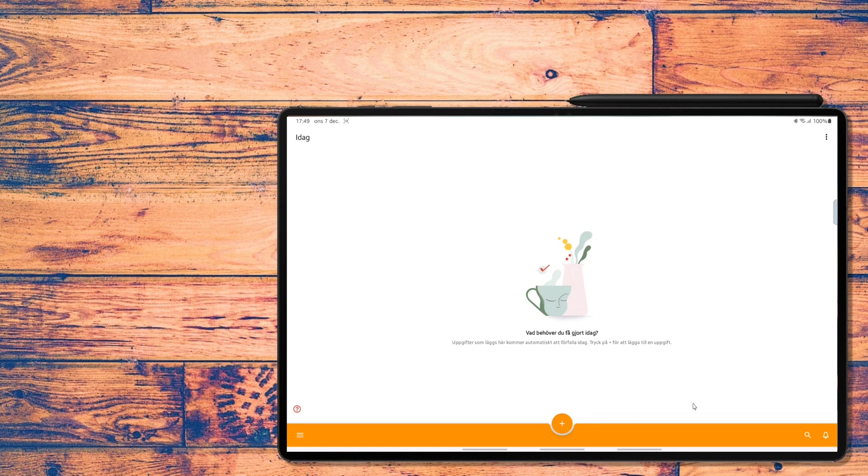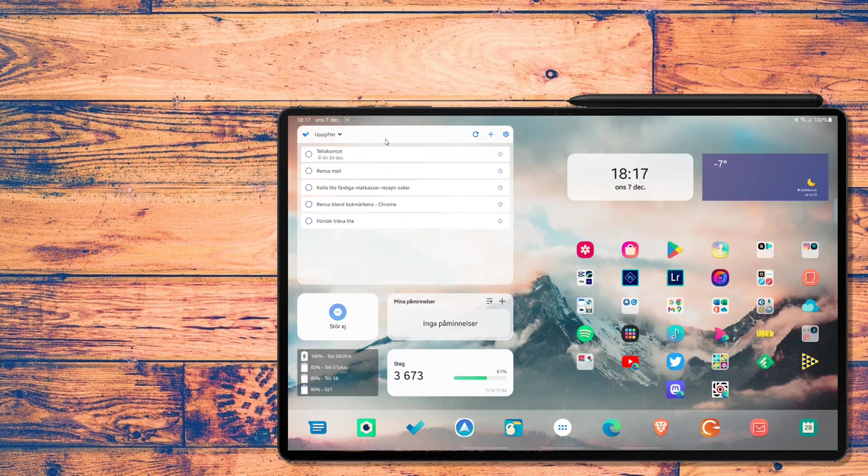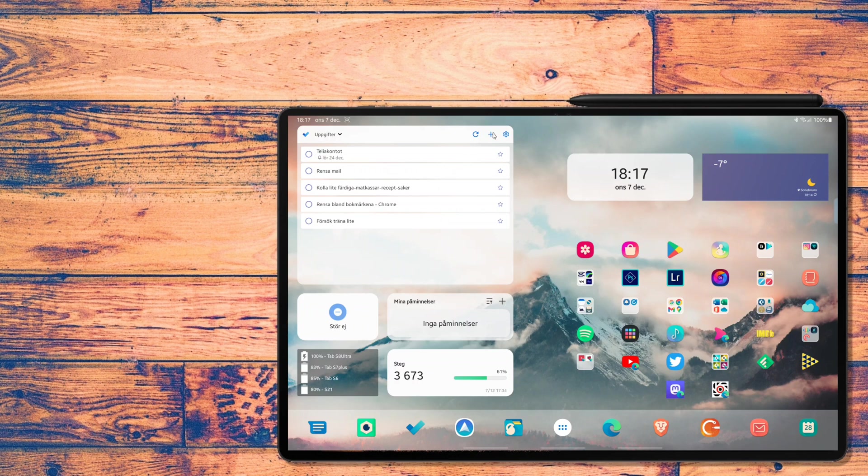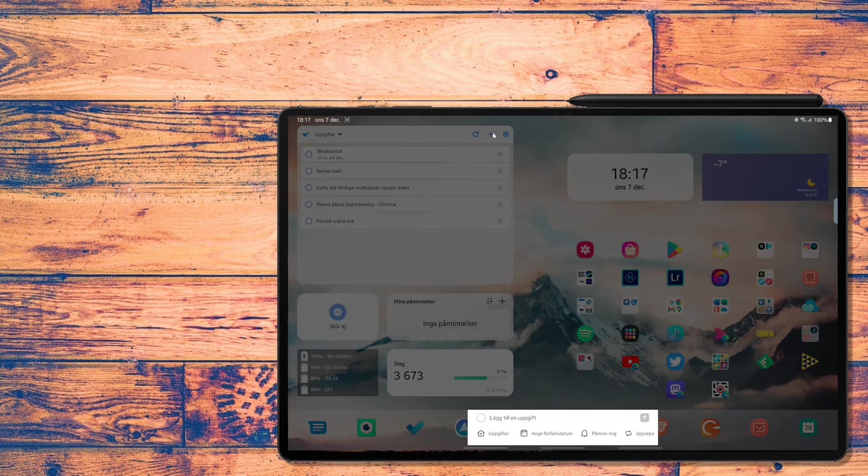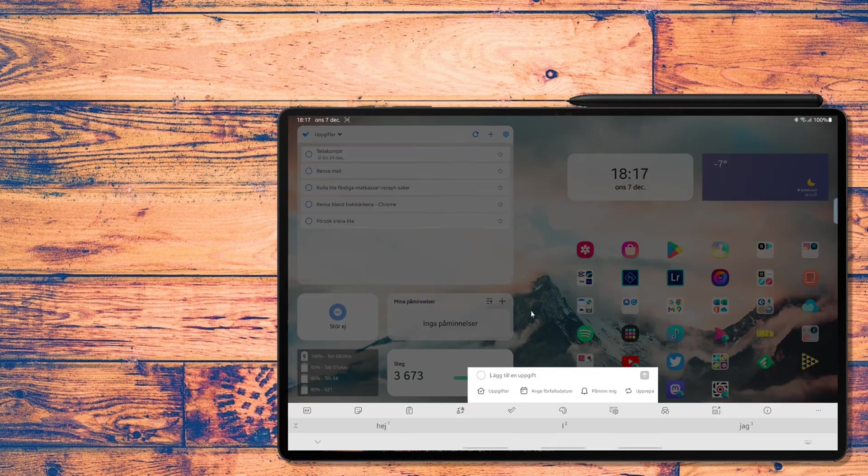So that's my answer to why try something else. So how do I use Microsoft To-Do on my Galaxy Tab S8 Ultra? Well, first I've put the To-Do widget on my home screen.